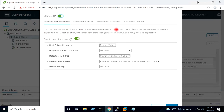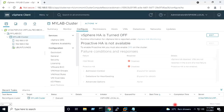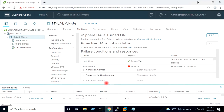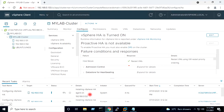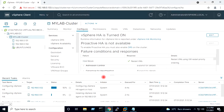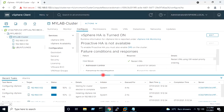Enabling vSphere HA will also enable host monitoring. I will keep the default settings as they are. After enabling HA on the cluster, you can see the vSphere HA agent is being installed on both hosts, because HA is configured at the host level.